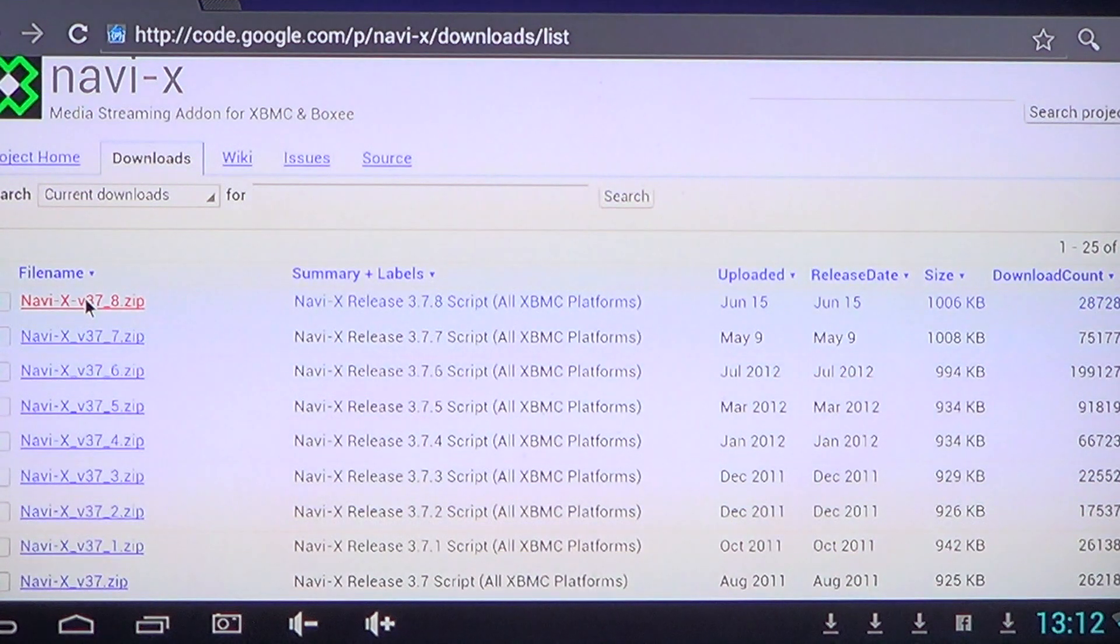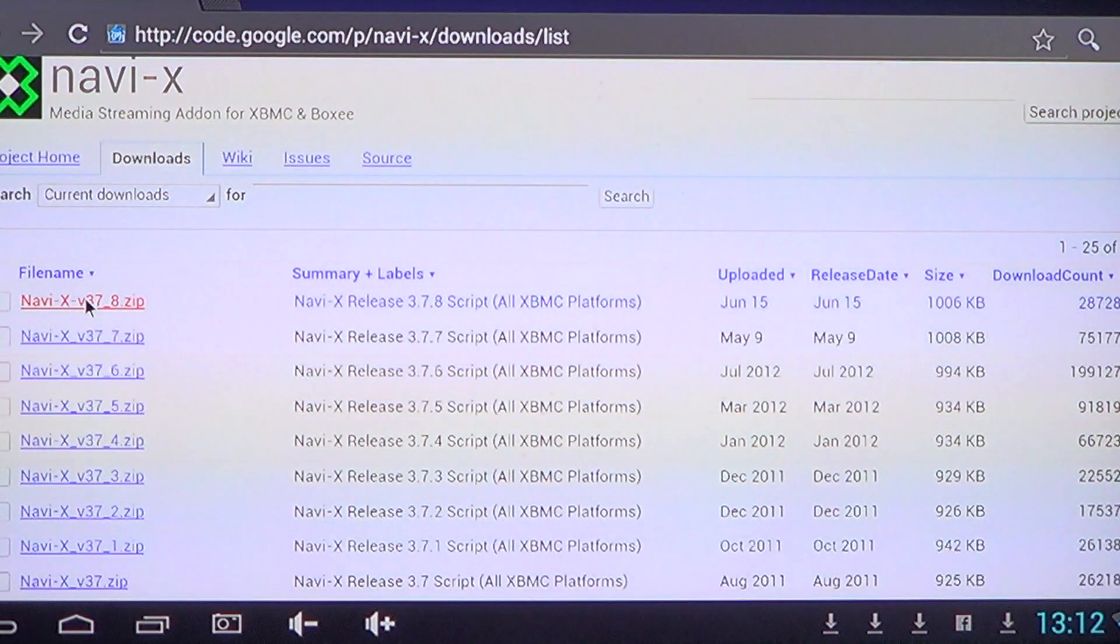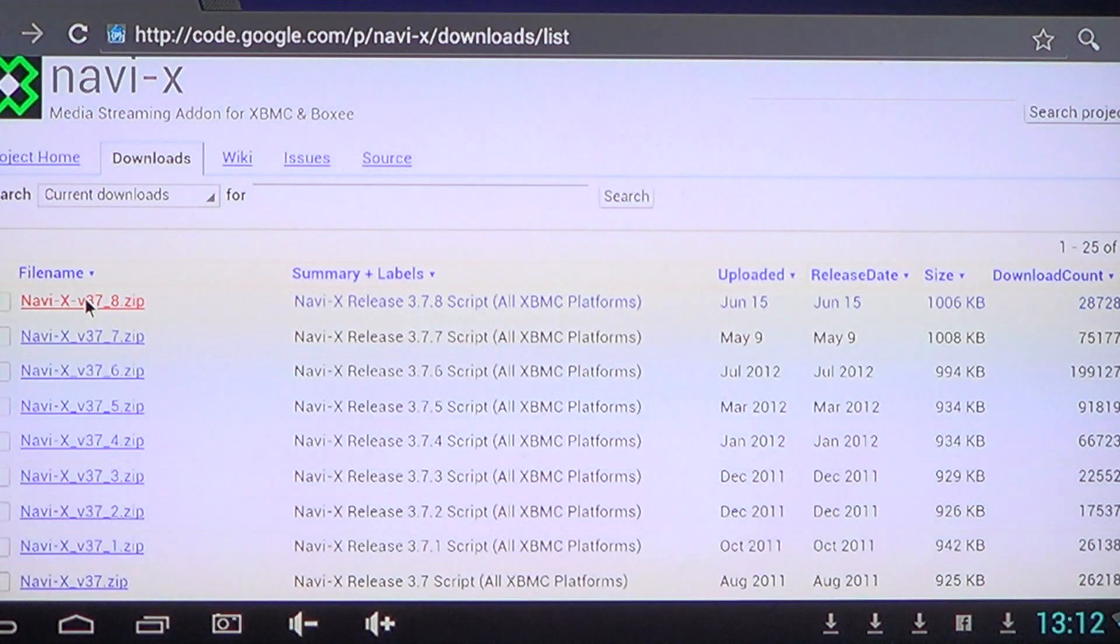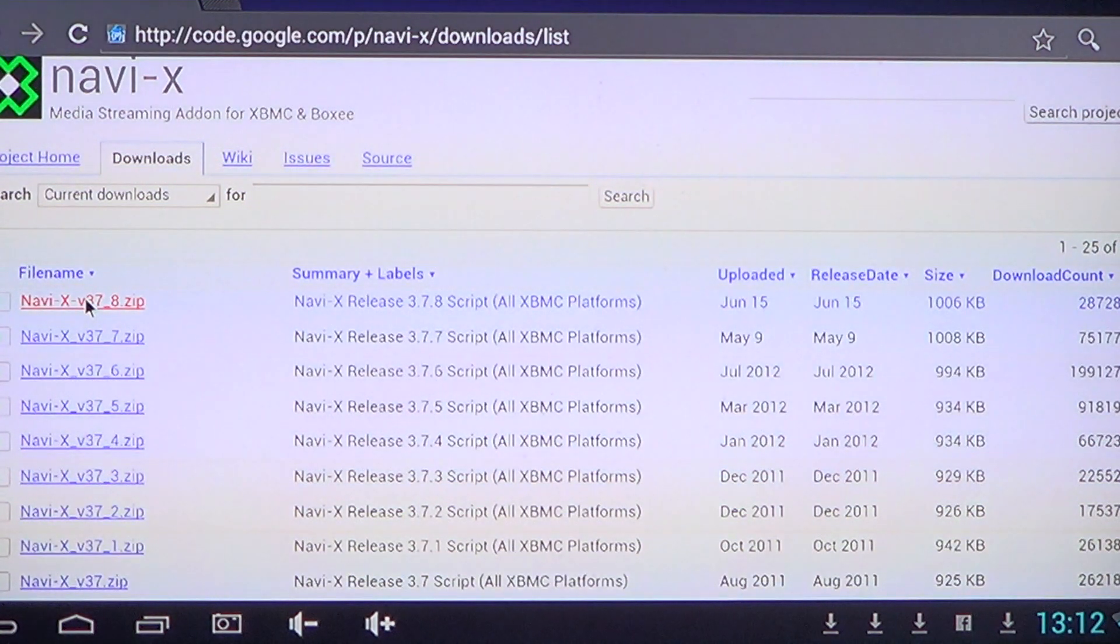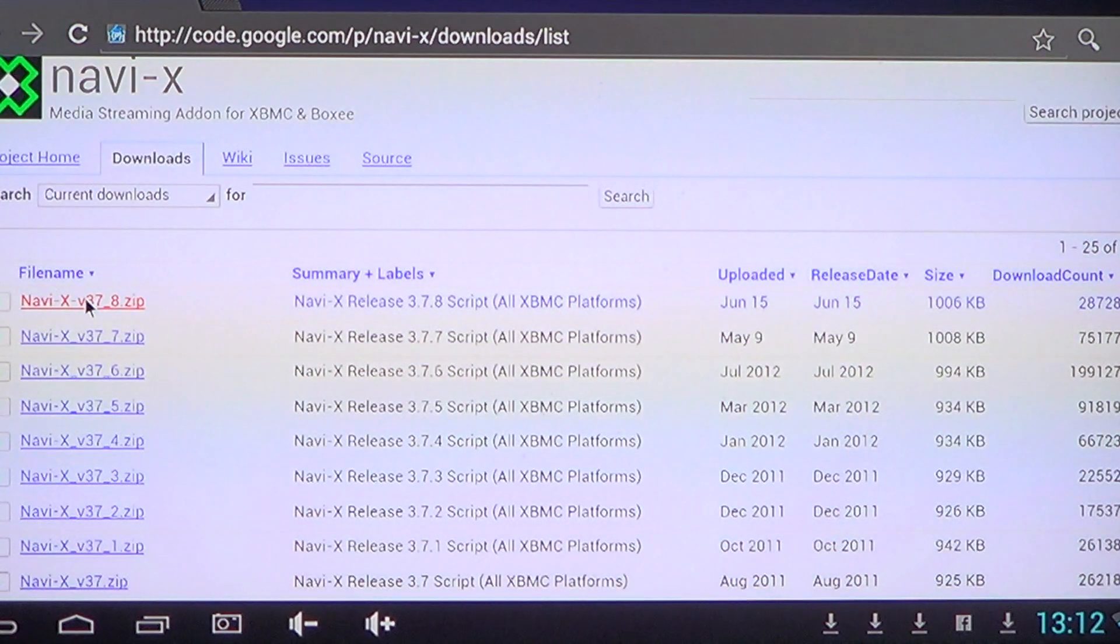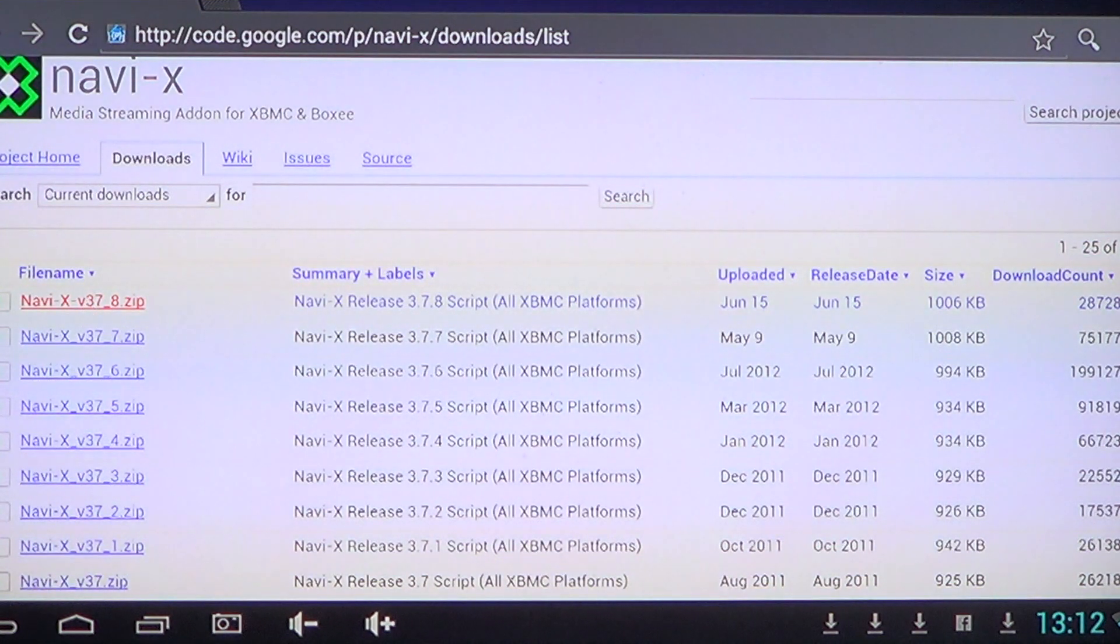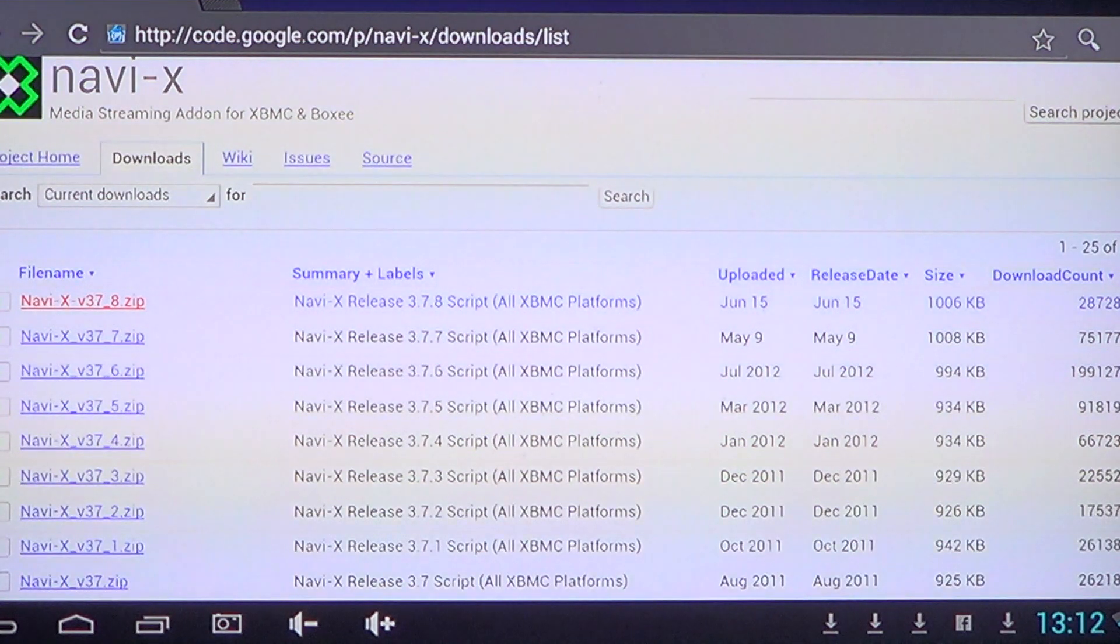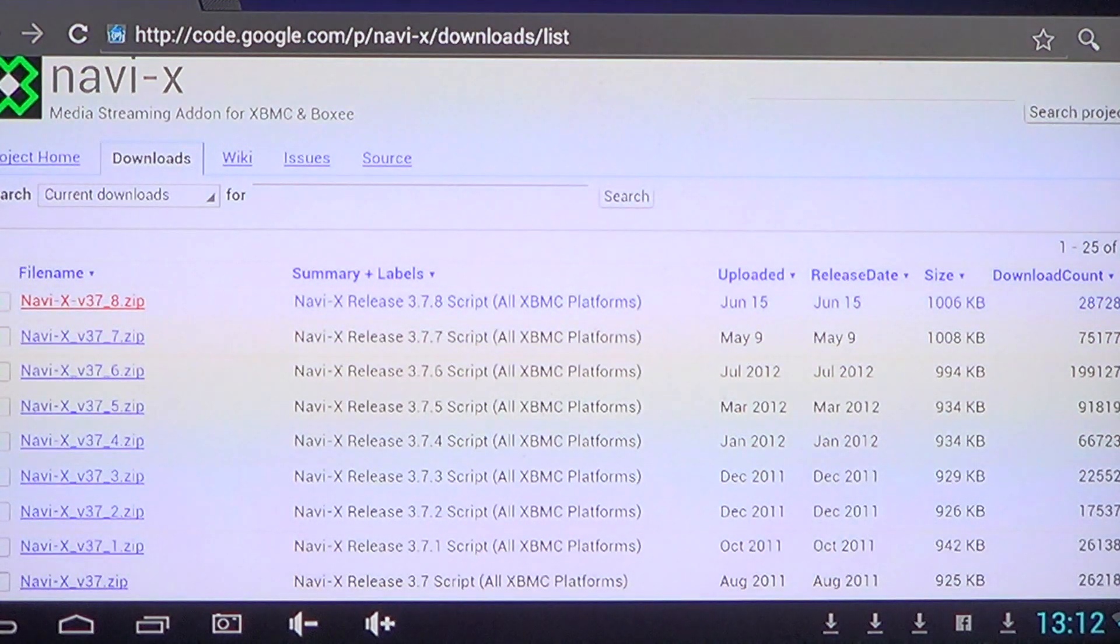What you have to remember is where it is downloaded in your Android or whatever device you are using. You really need to know where the file went because you'll need to access this file with the XBMC program add-on.